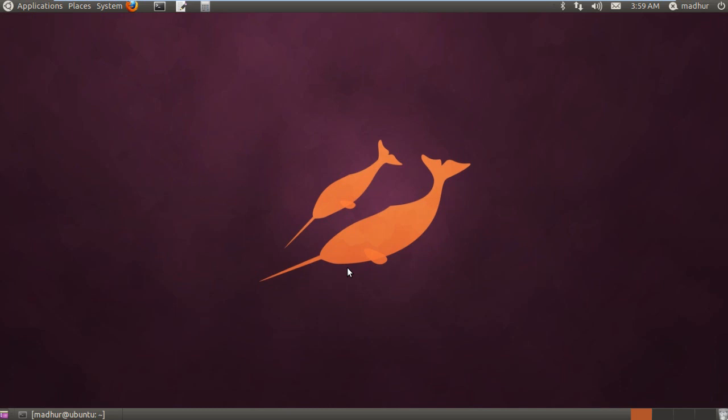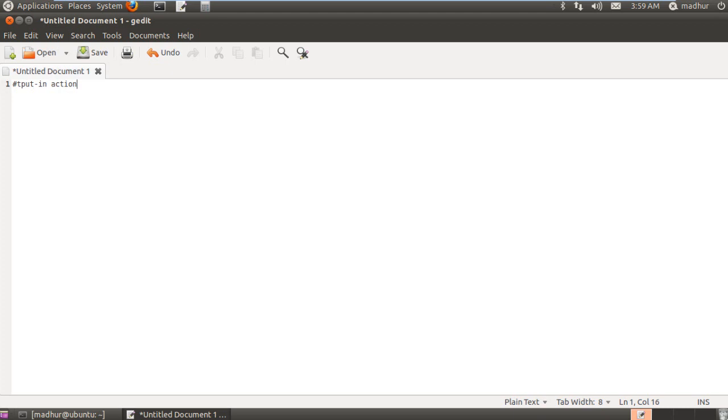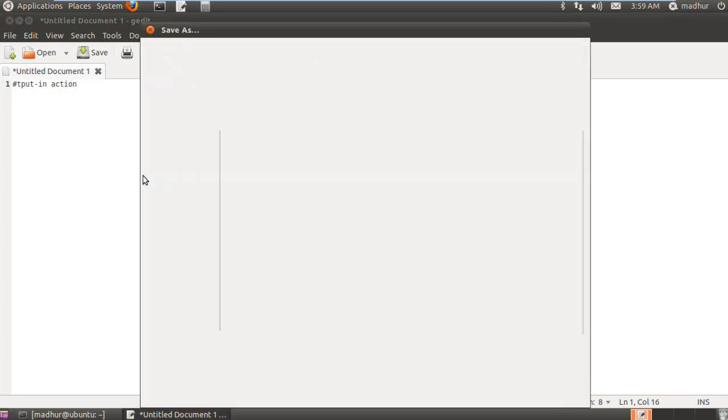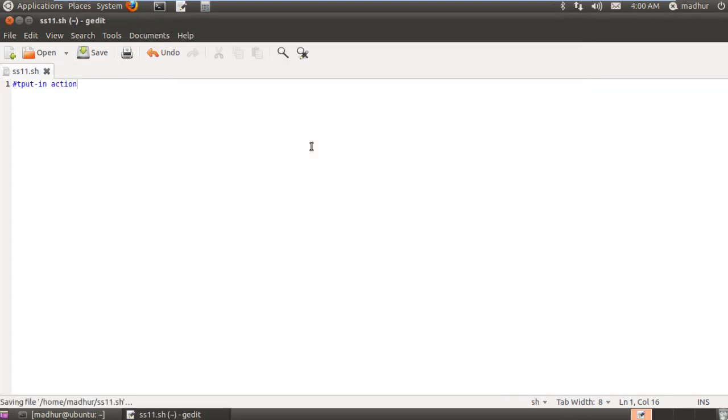So I won't waste any more time. I'll open my text editor and I'll create a shell script that demonstrates how to use tput. So there you go. On the first statement I'll put in a comment like tput in action. And let me first save this file. I'll save it in my home folder. I'll give it the name ss11.sh because this is the 11th script file in this series.